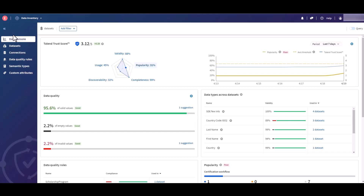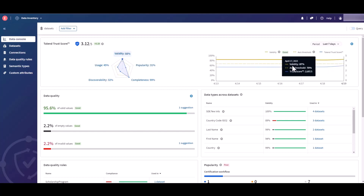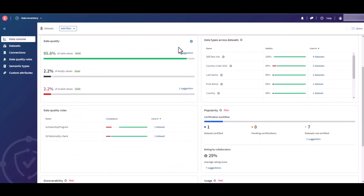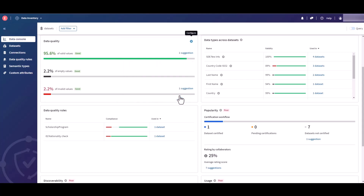Discover the new data console tab and get an overview of the health of your data set collection. Explore the different tiles available to monitor and improve the Talent Trust Score of the selected data sets. The individual thresholds allow you to define the different requirements of a good score.